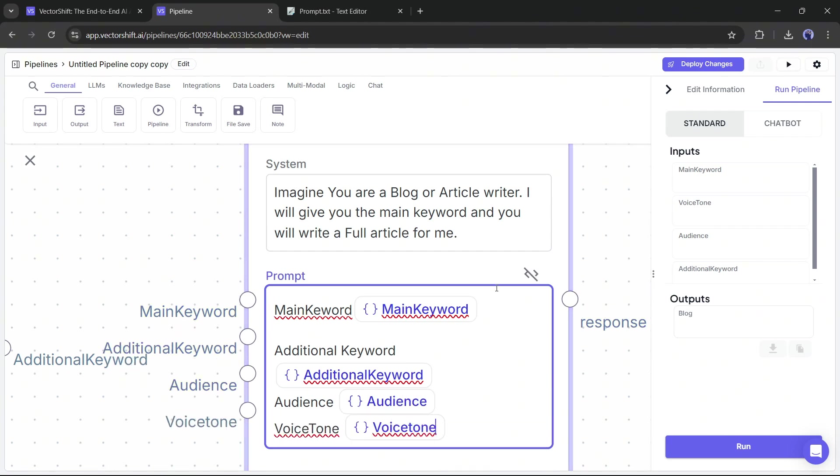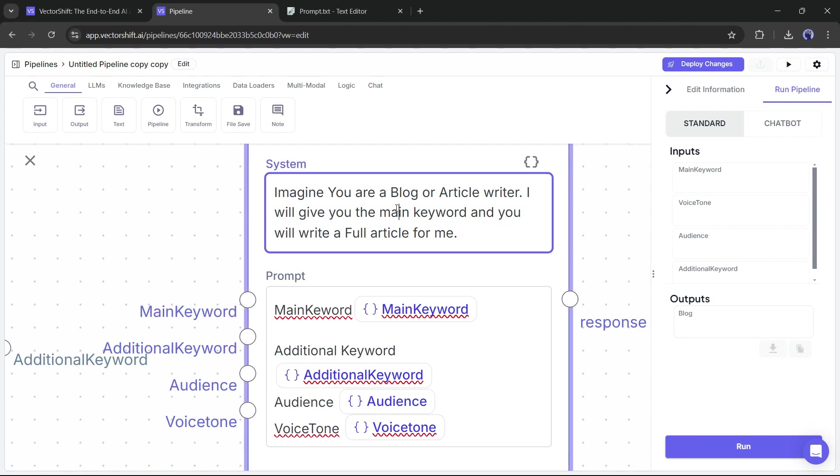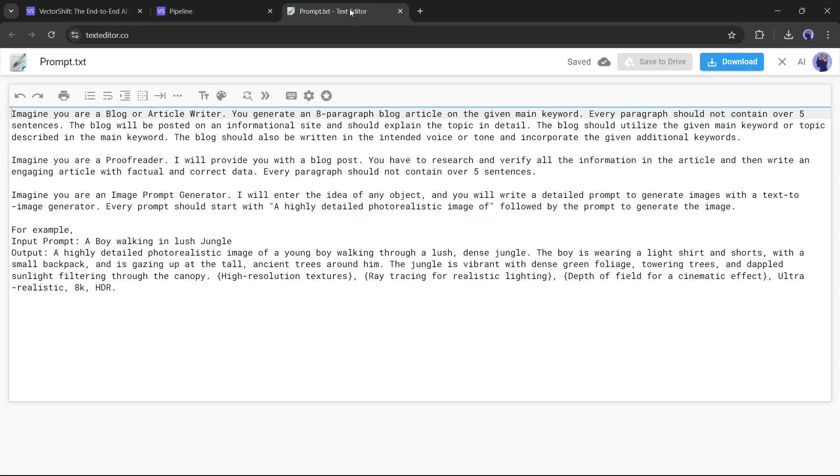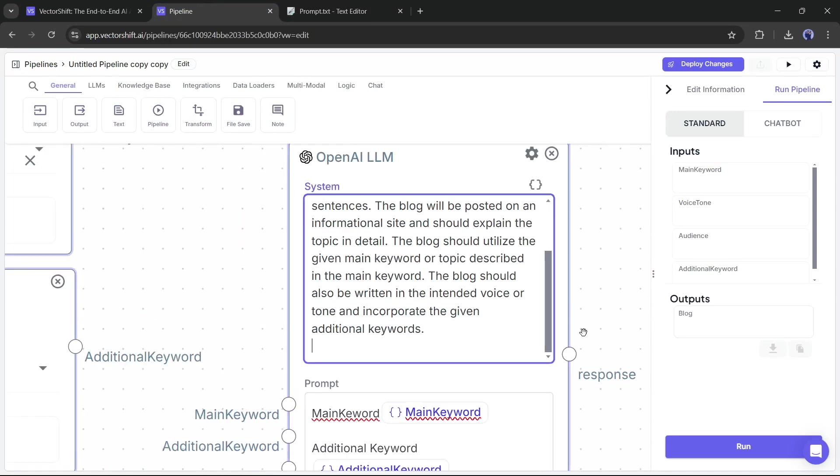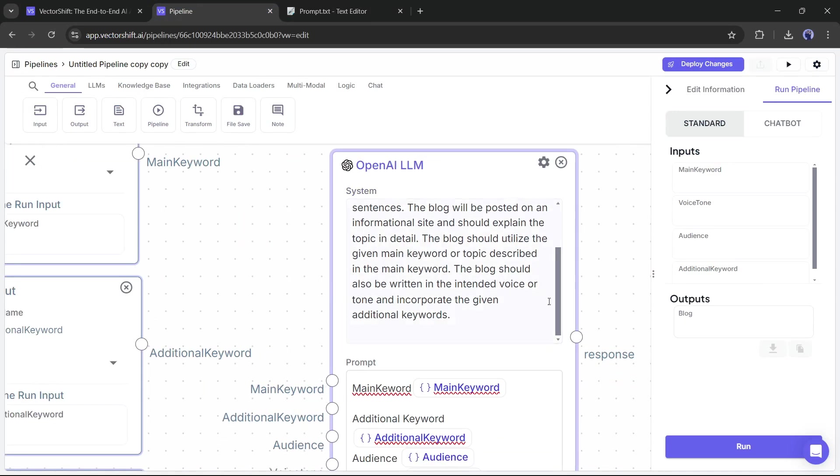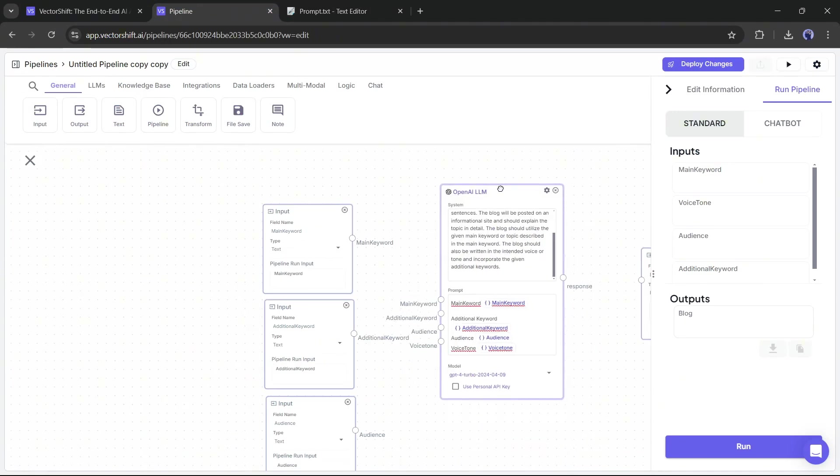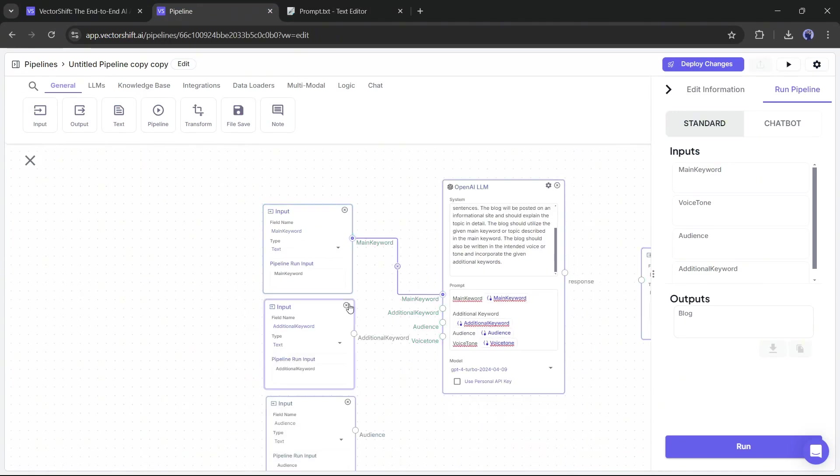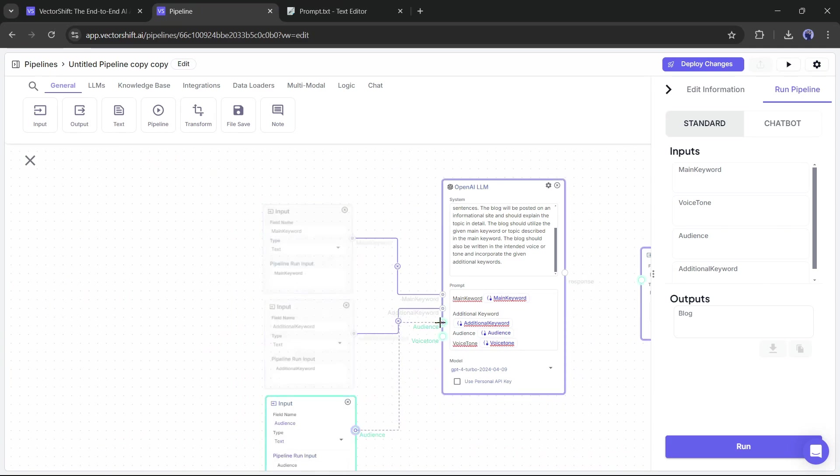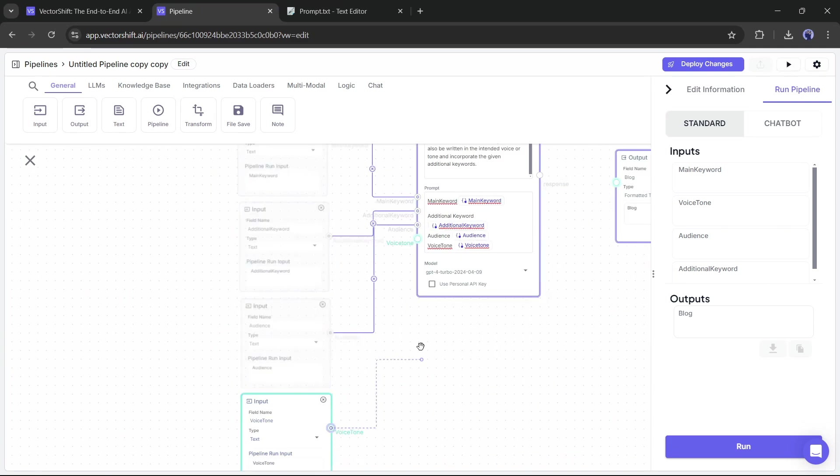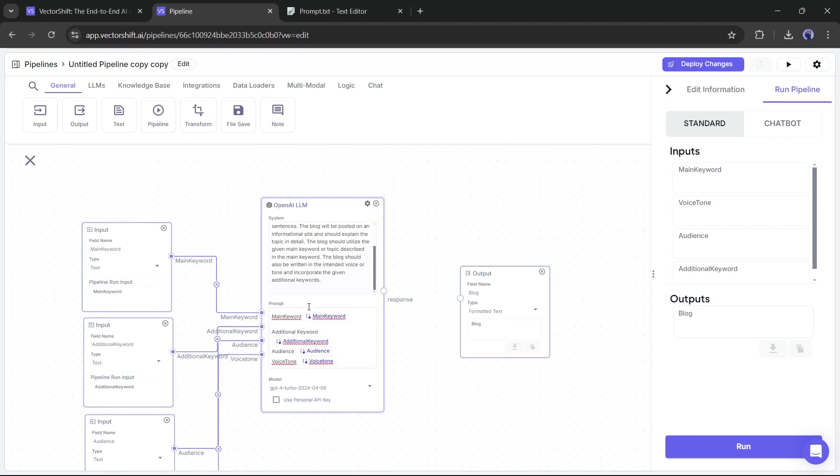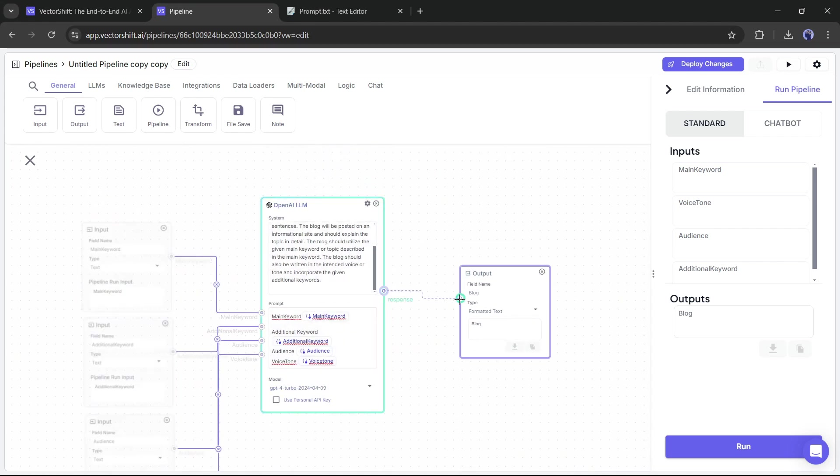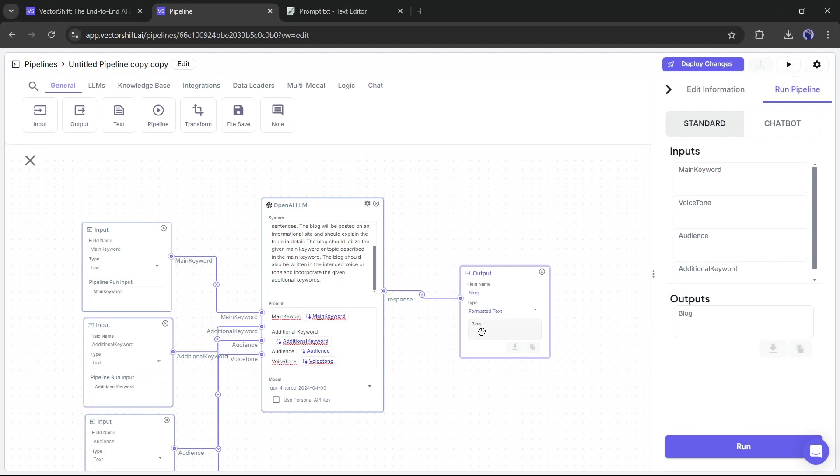Now we need to customize the system prompt. I already wrote a system prompt on a notepad and I am pasting it here. Don't worry, I will put it in the description box. Okay next, connect all the input to the related variable one by one. Now, if you link this OpenAI LLM to the output, you can generate more customized results.